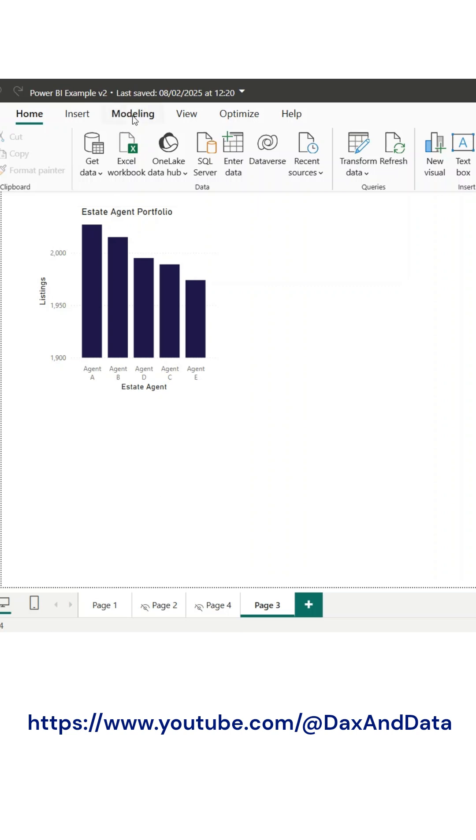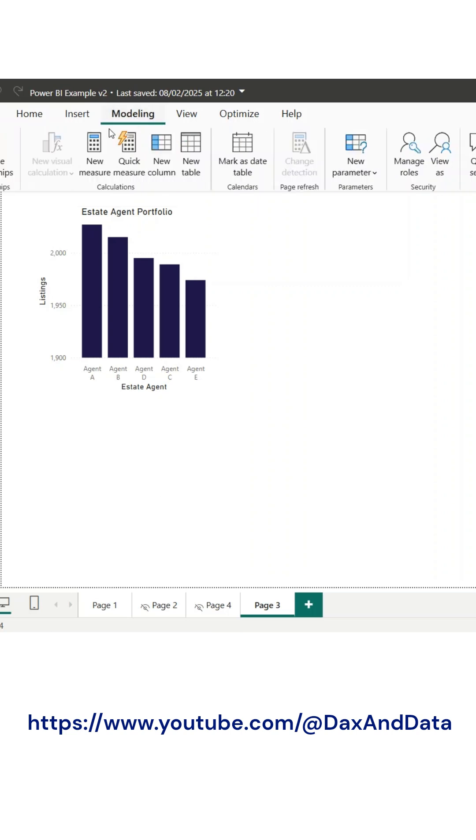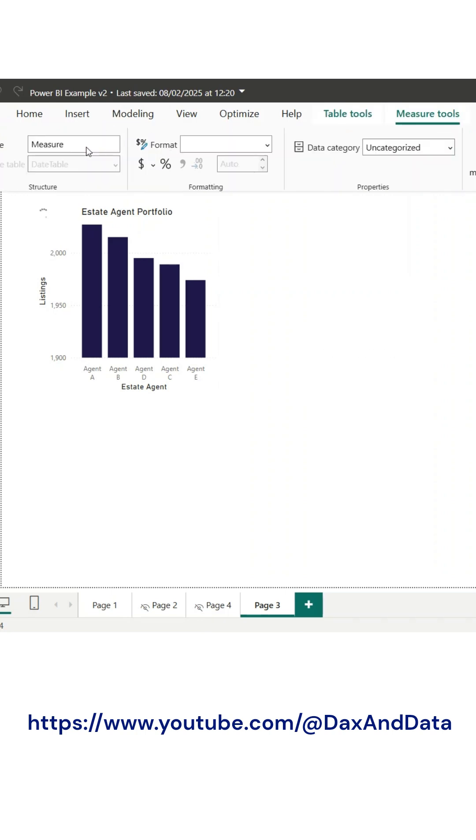Did you know you can use a DAX measure to check if a filter has been applied in Power BI? This is incredibly useful for enhancing interactivity in your reports.